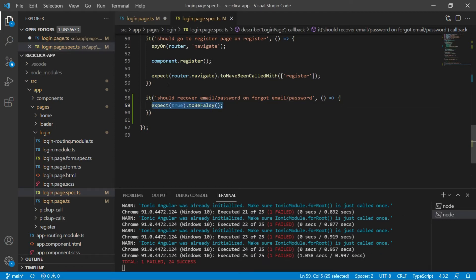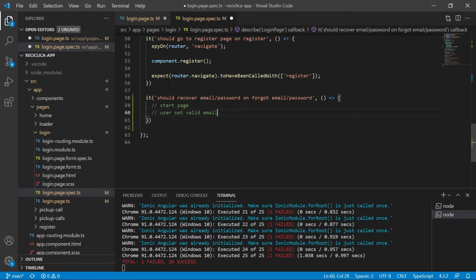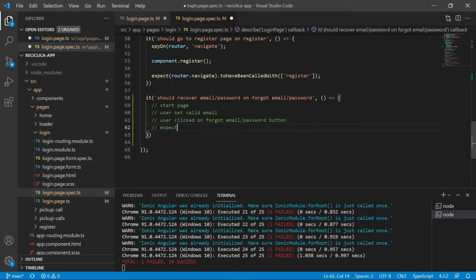In this test I'll simulate the whole flow — the login page is started, the user sets a valid email on the input field, and the user clicks on the recover email password button. Then I expect that the property is recovering password of the login state is equal to true. With this, the page will know that the user is trying to recover the password and respond to it. Let's code this test.